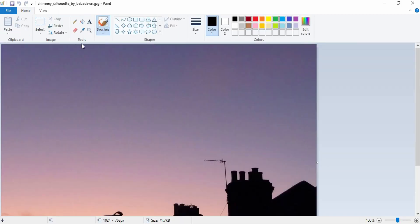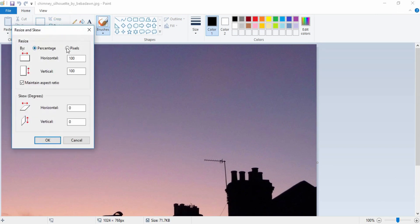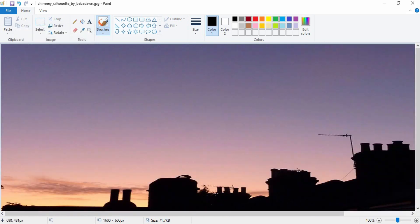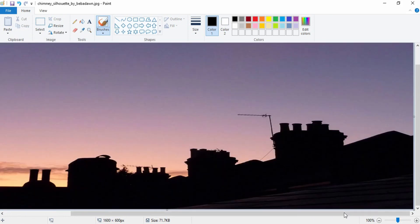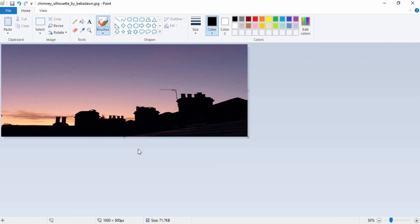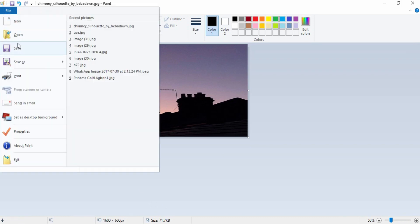I want to make use of this image, so I open it with Paint. I go to Edit → Image and I'm going to resize this image. I check the pixel button, then input 1600 by 600 and say okay.